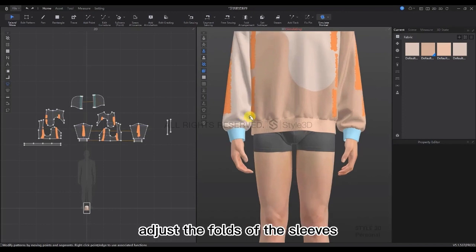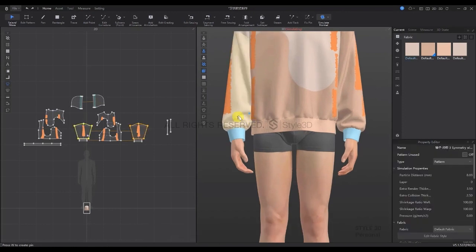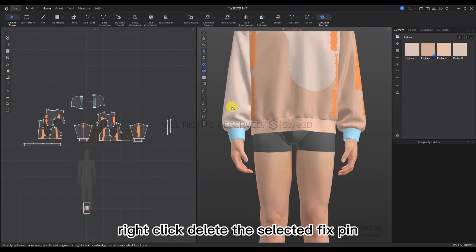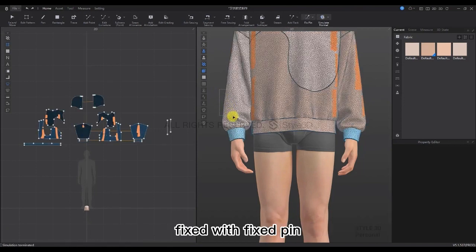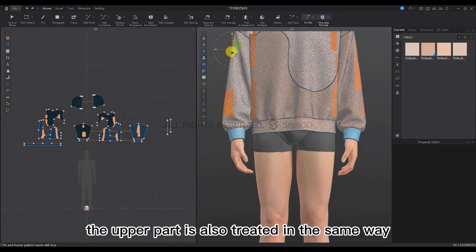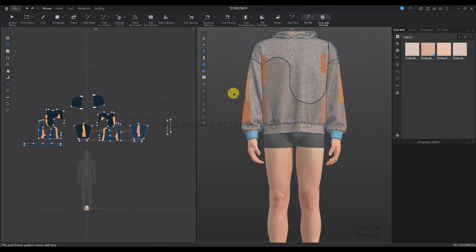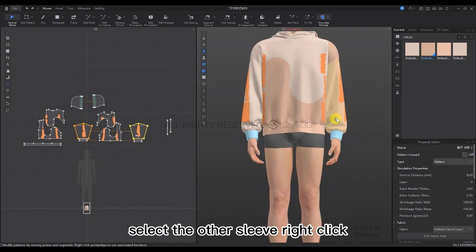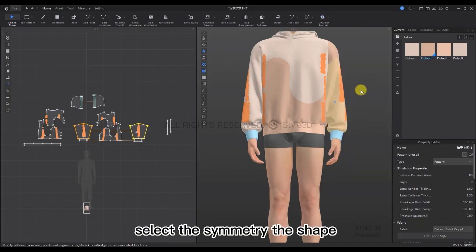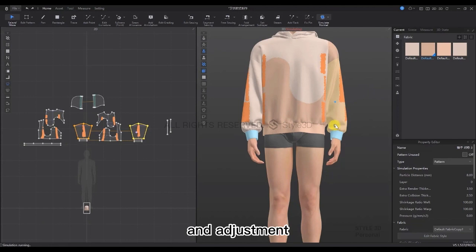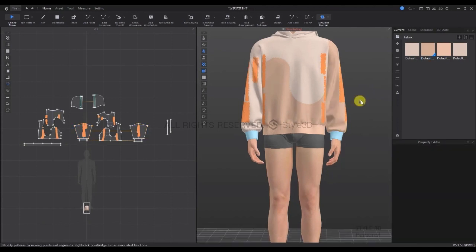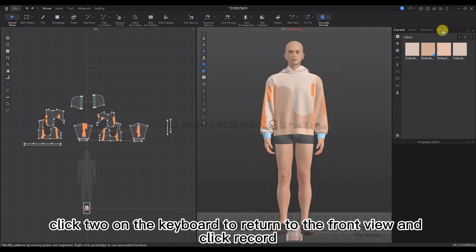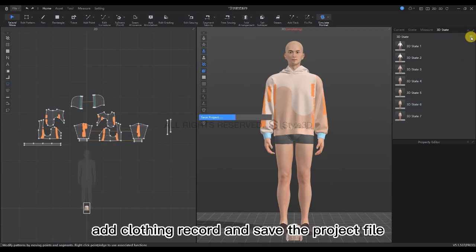Scroll to enlarge and just adjust the folds of the sleeve. Select the fixed pin on the sleeve, right-click to delete. Fix with the fixed pin again — the upper part is treated the same way. Once done with fixing, don't forget to select the other sleeve and use Symmetry the Shape if you change something. Press Space to simulate and keep adjusting. Once the sleeves have been adjusted, click 2 on the keyboard to return to the front view. Click Record, add clothing record, and save your project file.